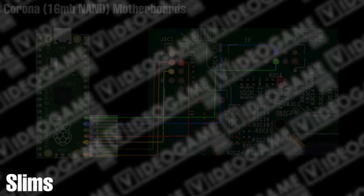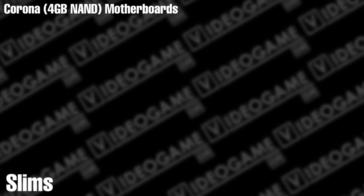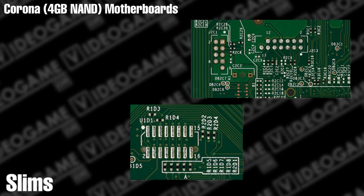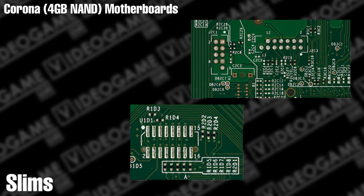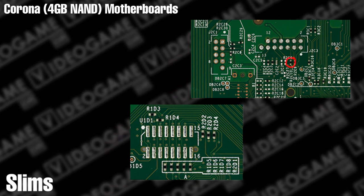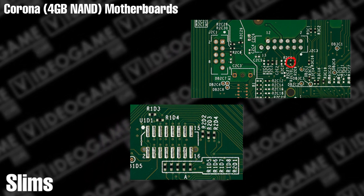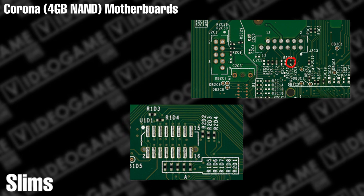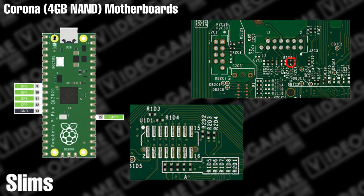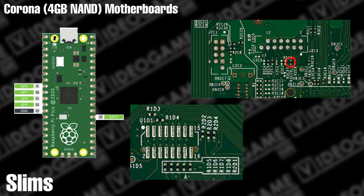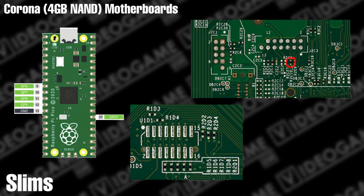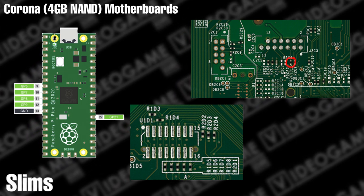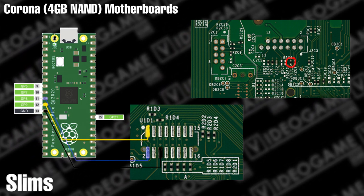If you have a Corona motherboard with a 4 gigabyte NAND, you'll also need to verify that there's a zero ohm resistor on the R2C10 pads, and if not, you'll need to bridge those pads before reading or writing to the NAND. For this motherboard, you'll be using pins 9 through 13 and pin 27 on your Pico wired to the console in the following configuration.